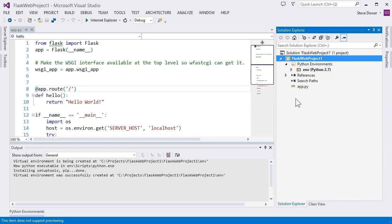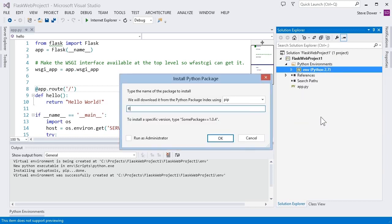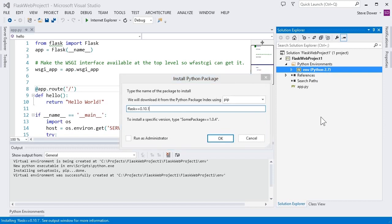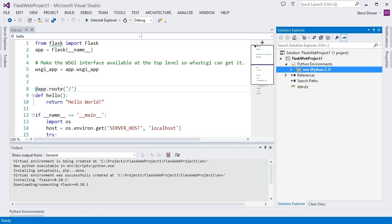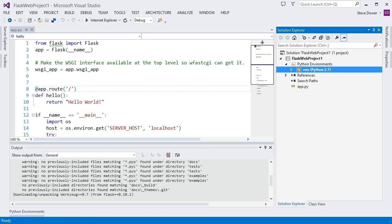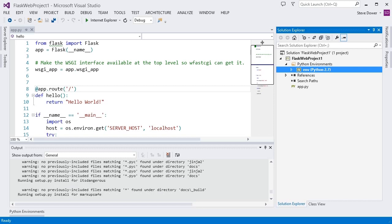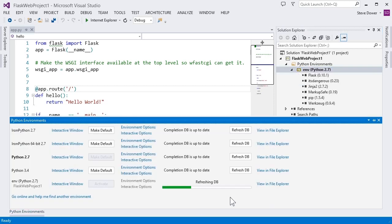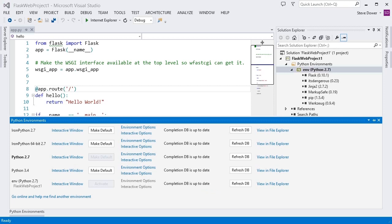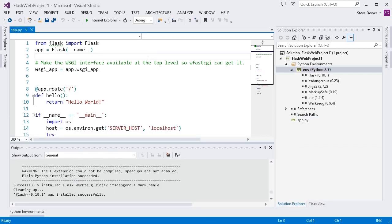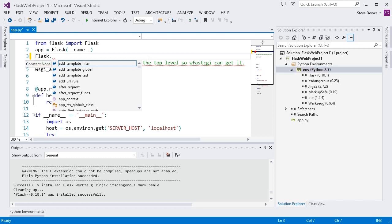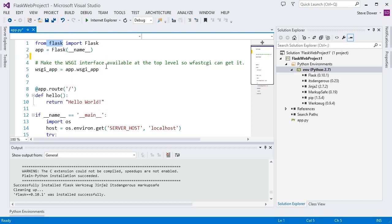Or, if you need a specific version, you can use the Install Python Package dialog. Once the completion database has refreshed, we can continue working and we'll see that we now have completions for Flask and the squiggle has disappeared. At this point, we can hit Start or F5 and see our site appear in the browser.